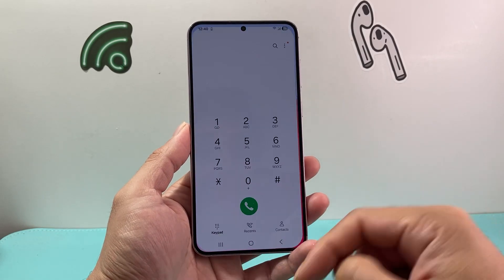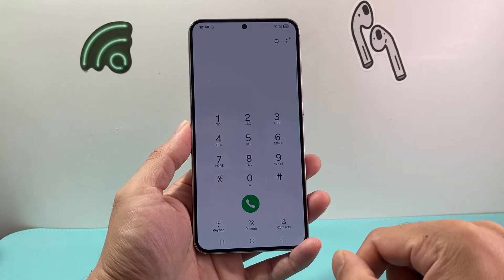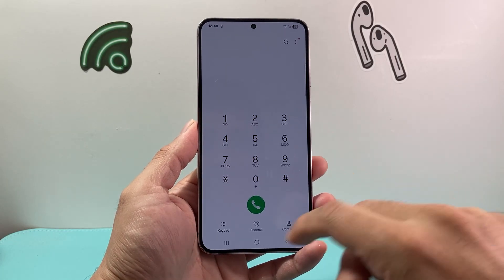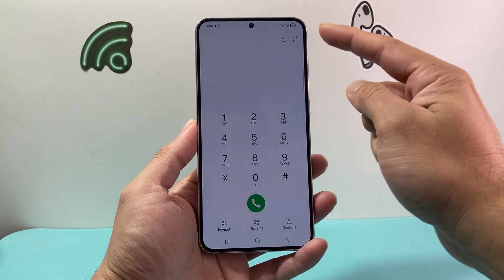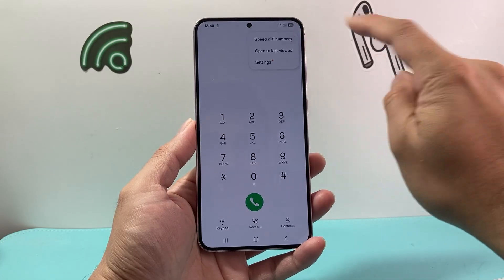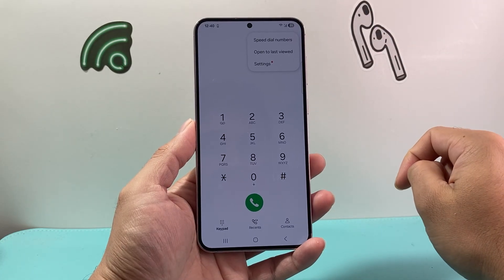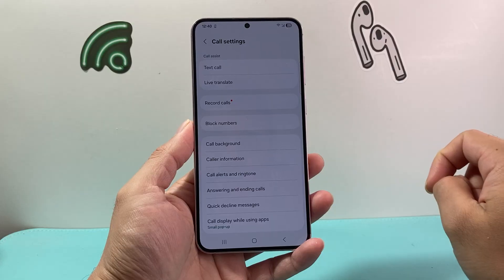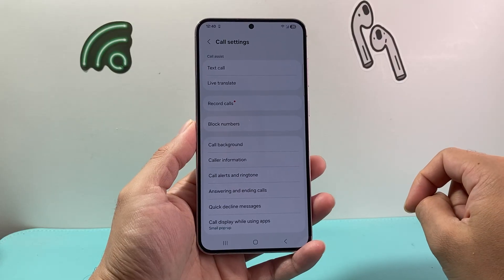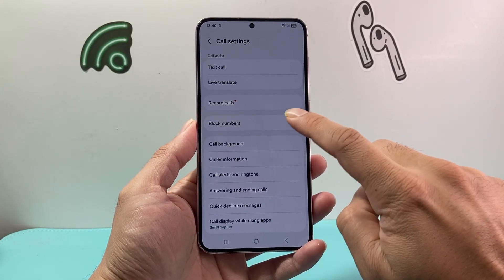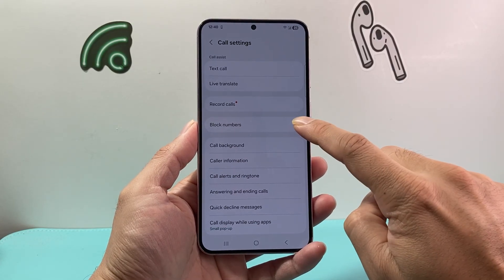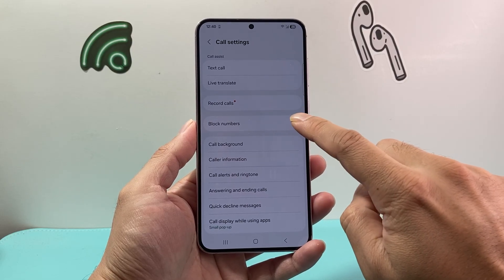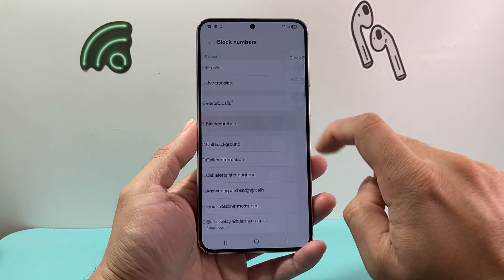The very first thing we're going to do is go ahead and open up the phone app. And once you open it up, we're going to go ahead and click on the three dots up top. From there, we're going to go into our settings. Now in the settings section, you should see an option that will say block spam calls or block numbers. Go ahead and tap on that.